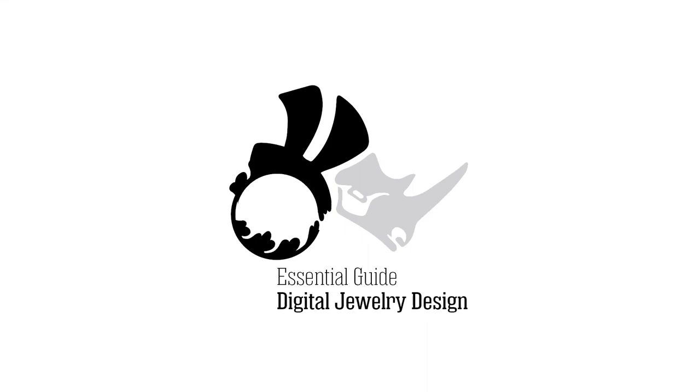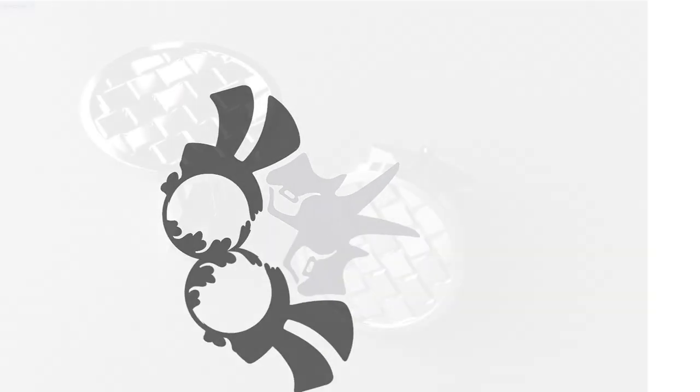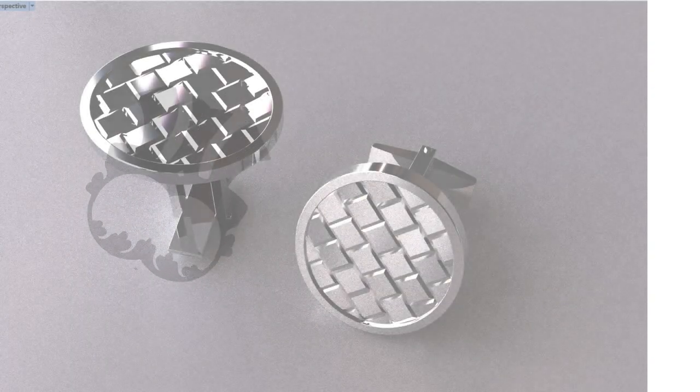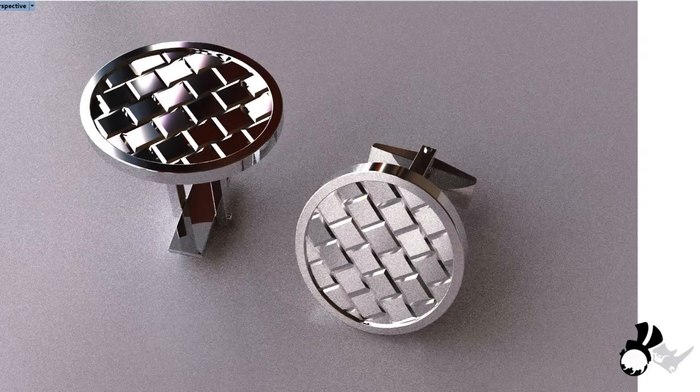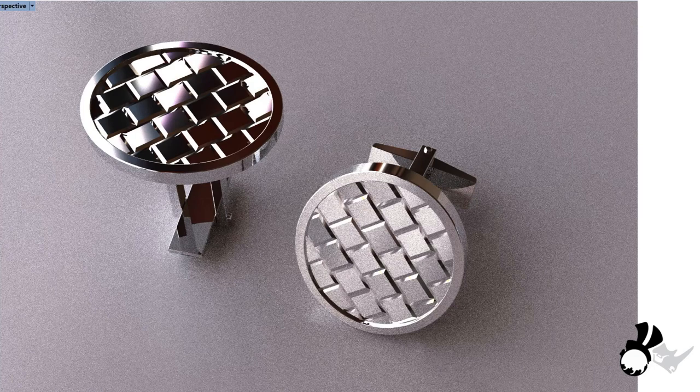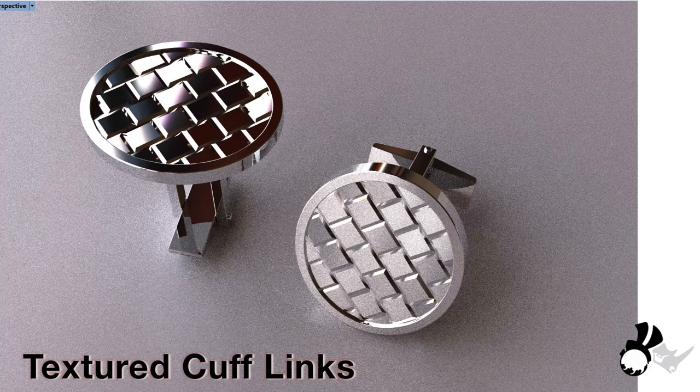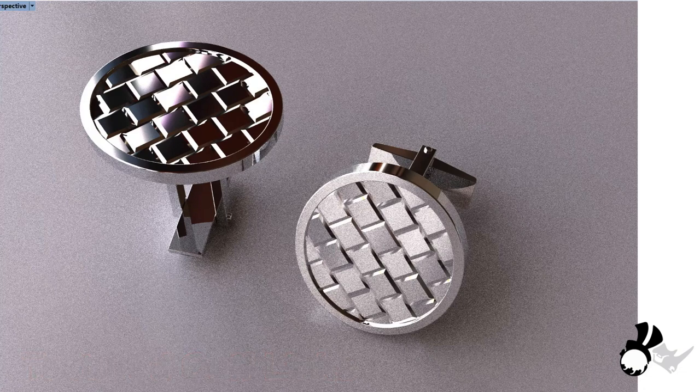Hello everyone, this is Akiyo from the Essential Guide to Digital Jewelry Design and I'm showing you today how to create a cufflink with texture which is created in Grasshopper. Let's get started.